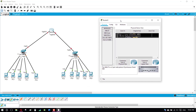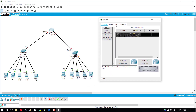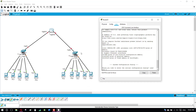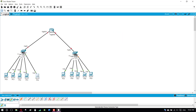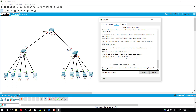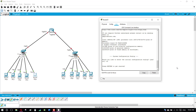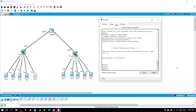Here I have two local area networks — LAN1 and LAN2 — that are connected with the router. We need to enable communication between these two networks, so I have to configure the router first.